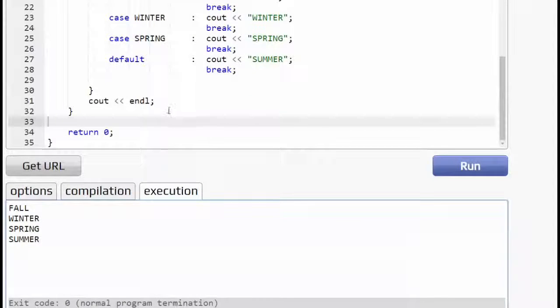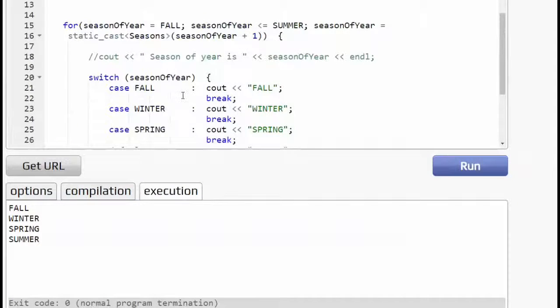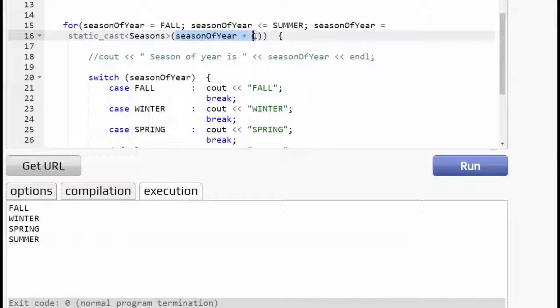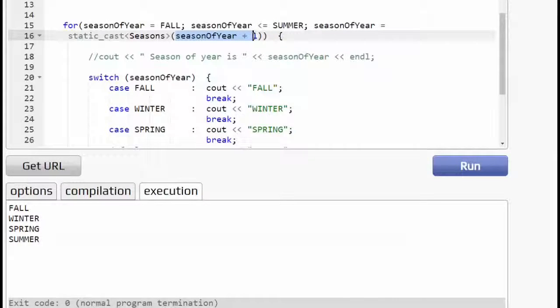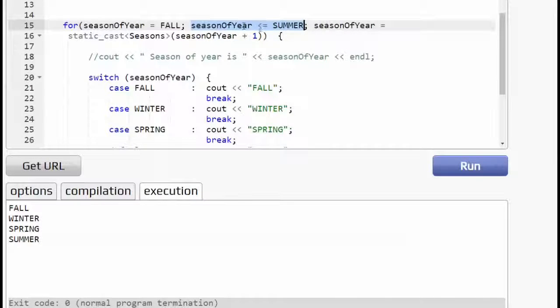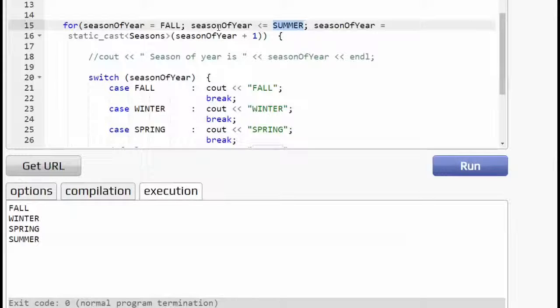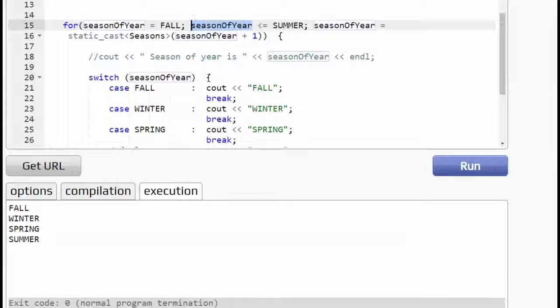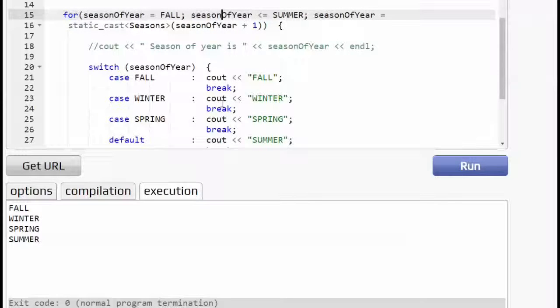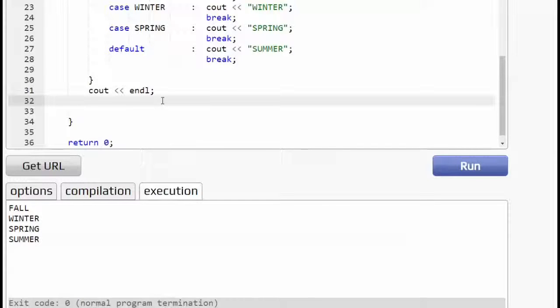And one more thing, this is a subtle point. Once you are done with this loop, the last time the iteration goes through, season of year is updated one more time. When it's updated to five, then five is greater than summer, so the loop does not run. However, your season of year is out of bounds at this point, but it's not a big deal because it's not going to do anything right now. But if you wanted to use this season of year value again, you're going to have a little trouble.